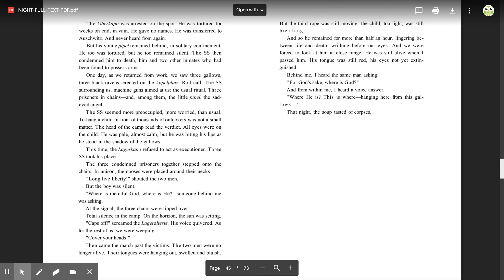One day, as we returned from work, we saw three gallows, three black ravens, erected on the apple plots. Roll call. The SS surrounding us, machine guns aimed at us, the usual ritual, three prisoners in chains, and among them, the little pipel, the sad-eyed angel. The SS seemed more preoccupied, more worried than usual. To hang a child in front of thousands of onlookers was not a small matter. The head of the camp read the verdict. All eyes were on the child. He was pale, almost calm, but he was biting his lips as he stood in the shadow of the gallows. This time, the lager capo refused to act as executioner. Three SS took his place. The three condemned prisoners together stepped into the chairs. In unison, the nooses were placed around their necks. 'Long live liberty,' shouted the two men, but the boy was silent. 'Where is merciful God? Where is he?' Someone behind me was asking.